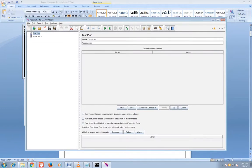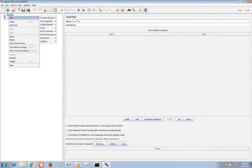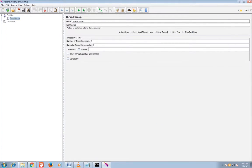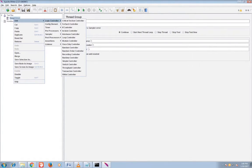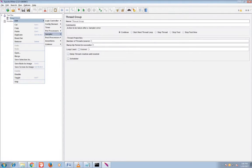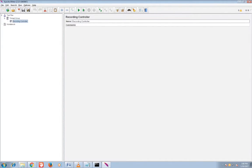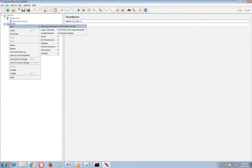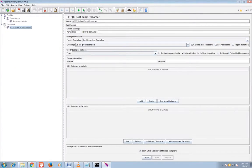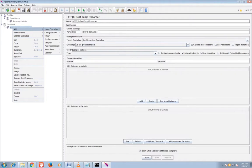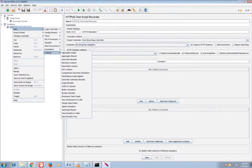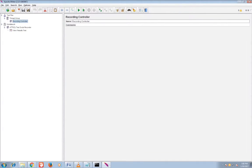Then comes your test plan and workbench. First I will go to test plan. Here you need to add thread group, then recording controller. Workbench, add the HTTP test script recorder.